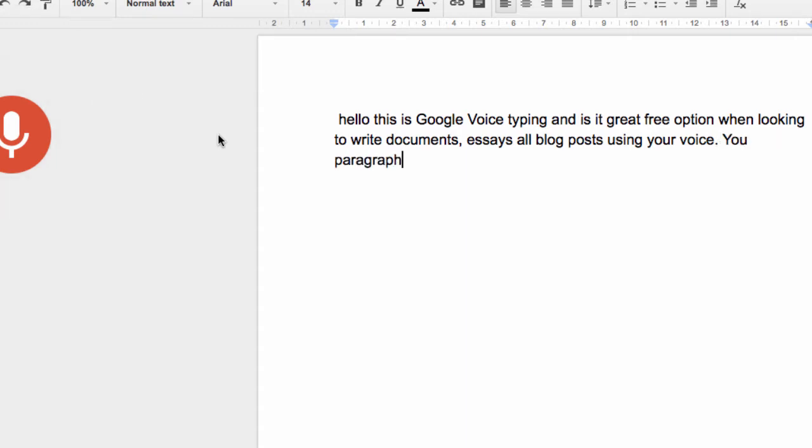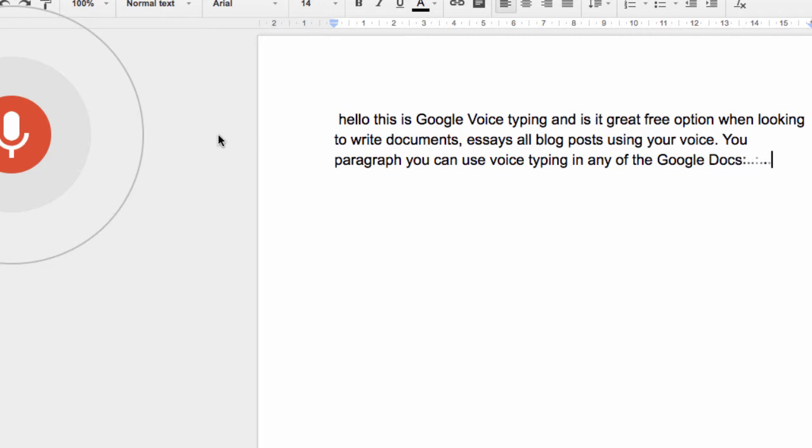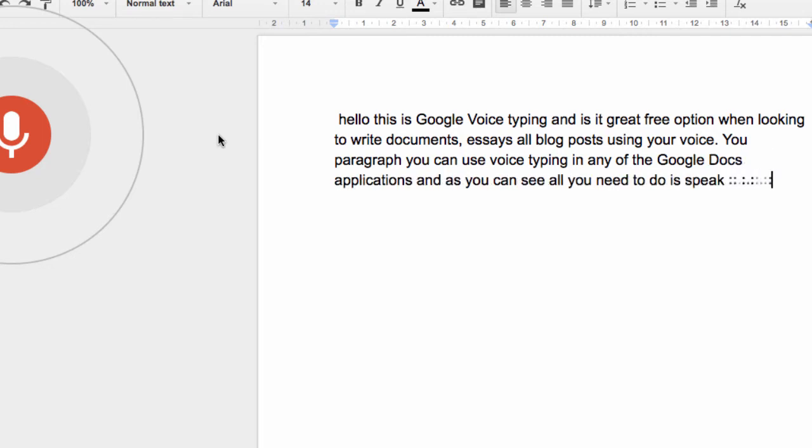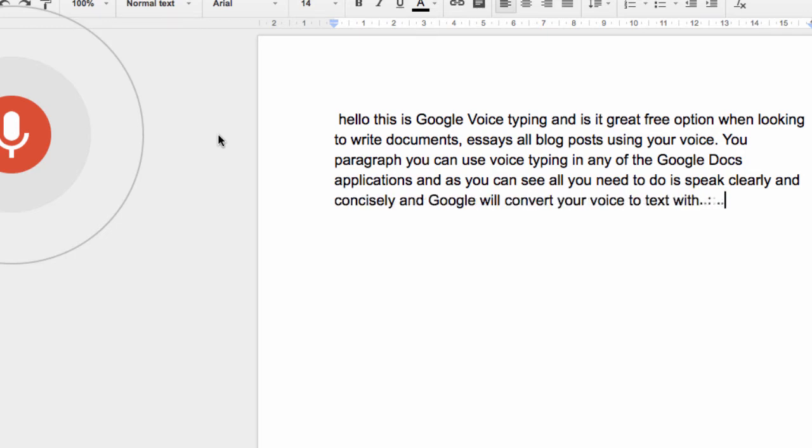You can use voice typing in any of the Google Docs applications, and as you can see, all you need to do is speak clearly and concisely and Google will convert your voice to text with very high accuracy.